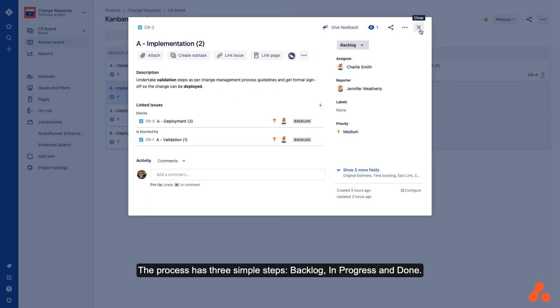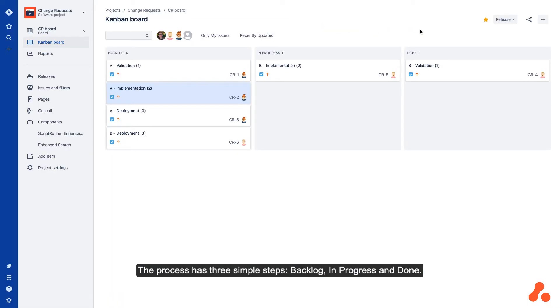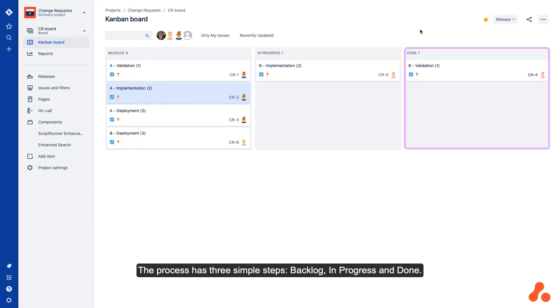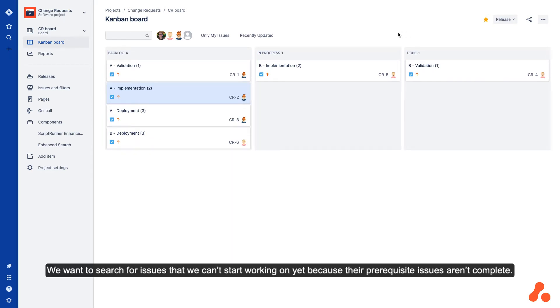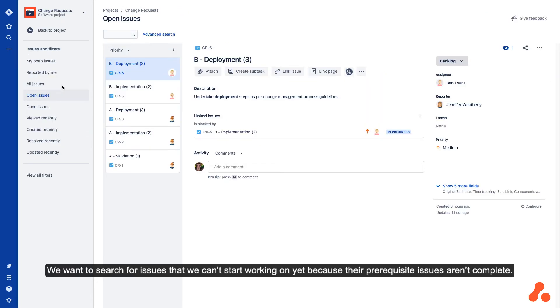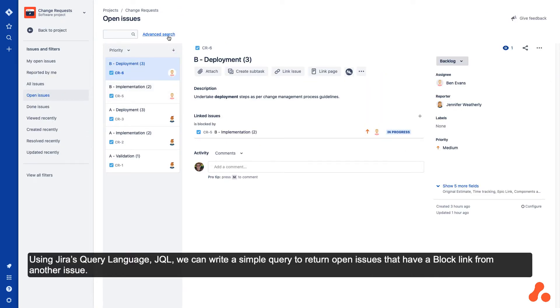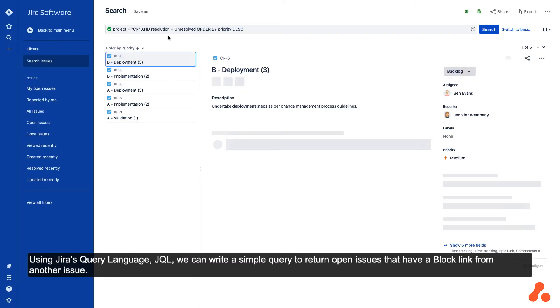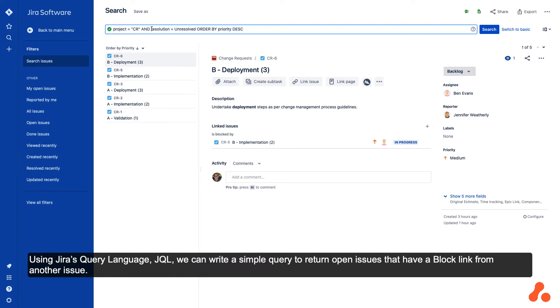The process has three simple steps: backlog, in progress, and done. We want to search for issues that we can't start working on yet because their prerequisite issues aren't complete. Using Jira's query language, JQL,